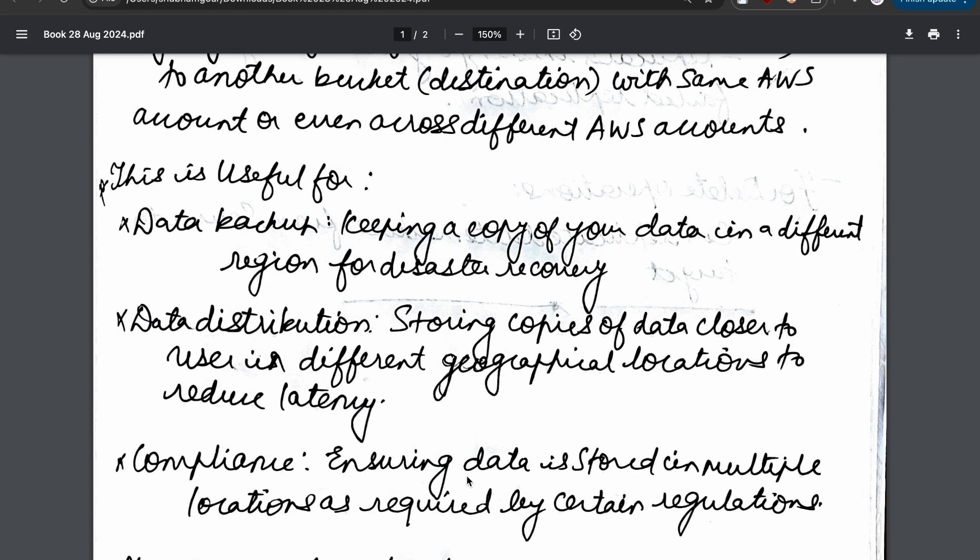You can also use it for data distribution. Let's say there is a file from your office that people want to access, and there are people sitting in another location who want to use the same copy. Storing a copy of data closer to users in different geographical locations reduces latency.